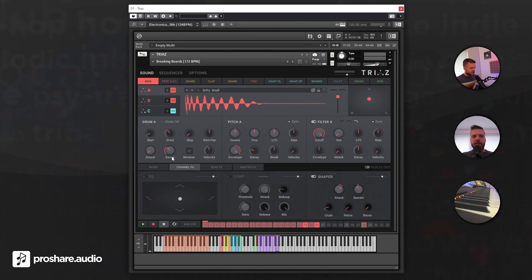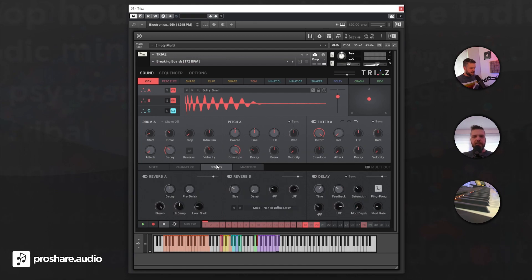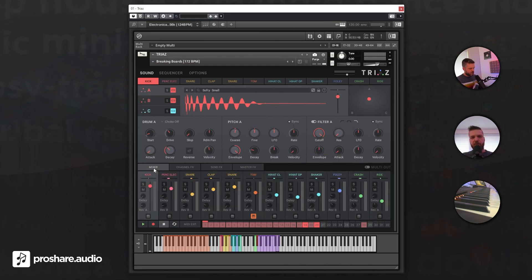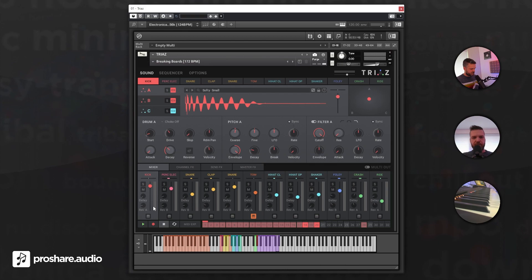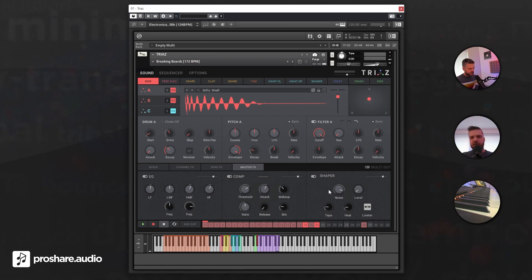There are channel effects, so each sound can have its own effect chain: compressor and shaper and some filtering. There's a send effect for some reverb and delay which can be shared between all the channels. You have a send here for the reverb and the delay. And there are some master effects too, for example, to compress everything together or use a shaper to create a bit of a tape effect to get a specific sound.